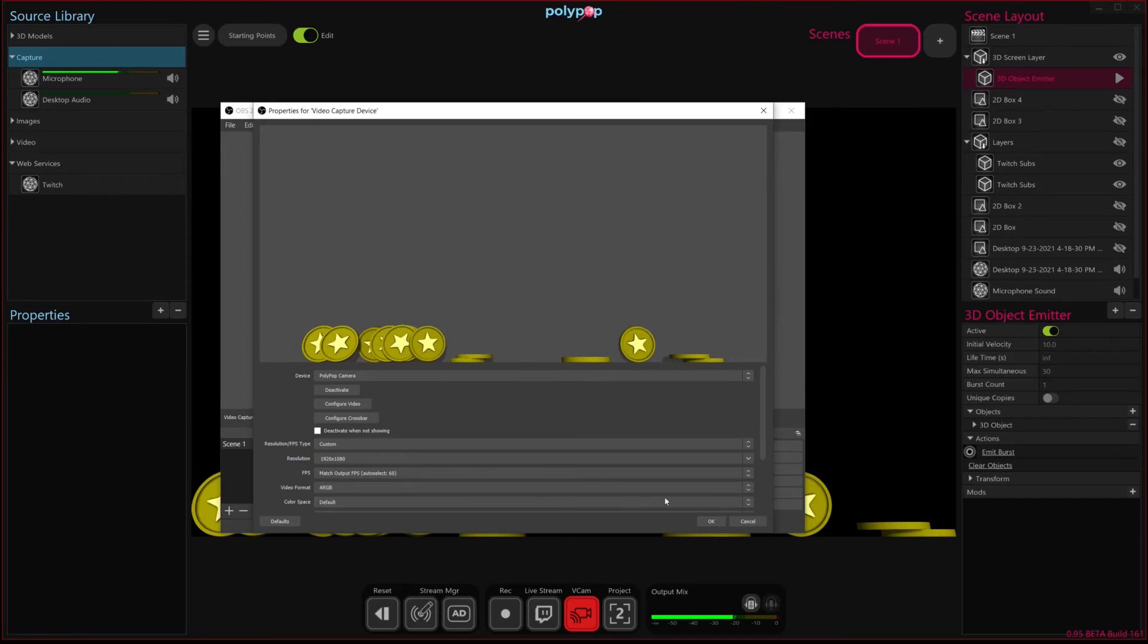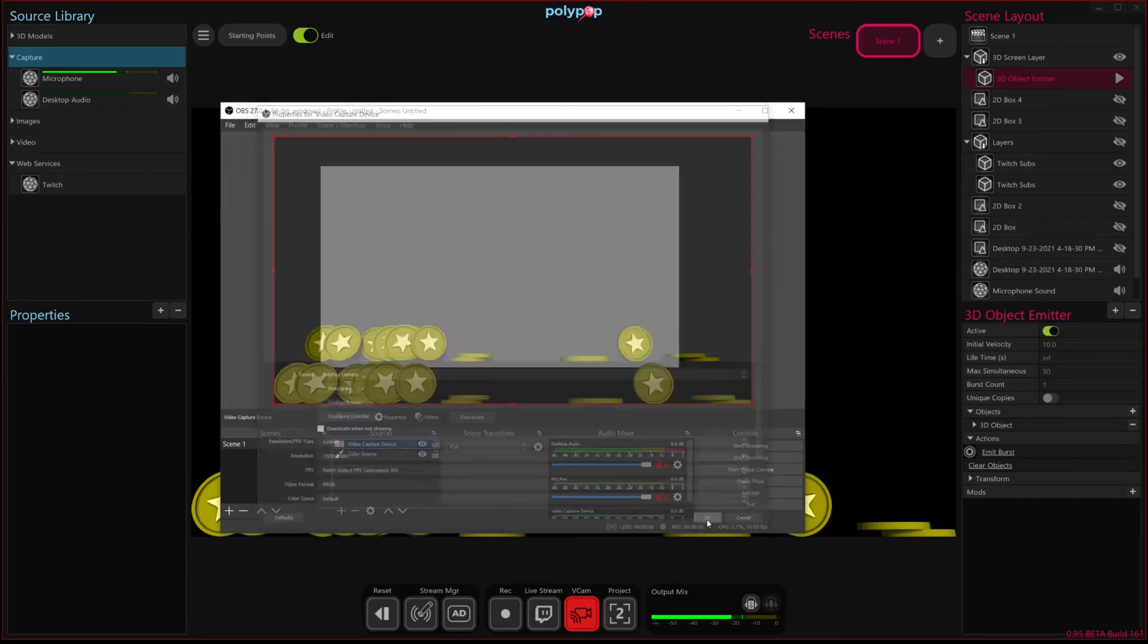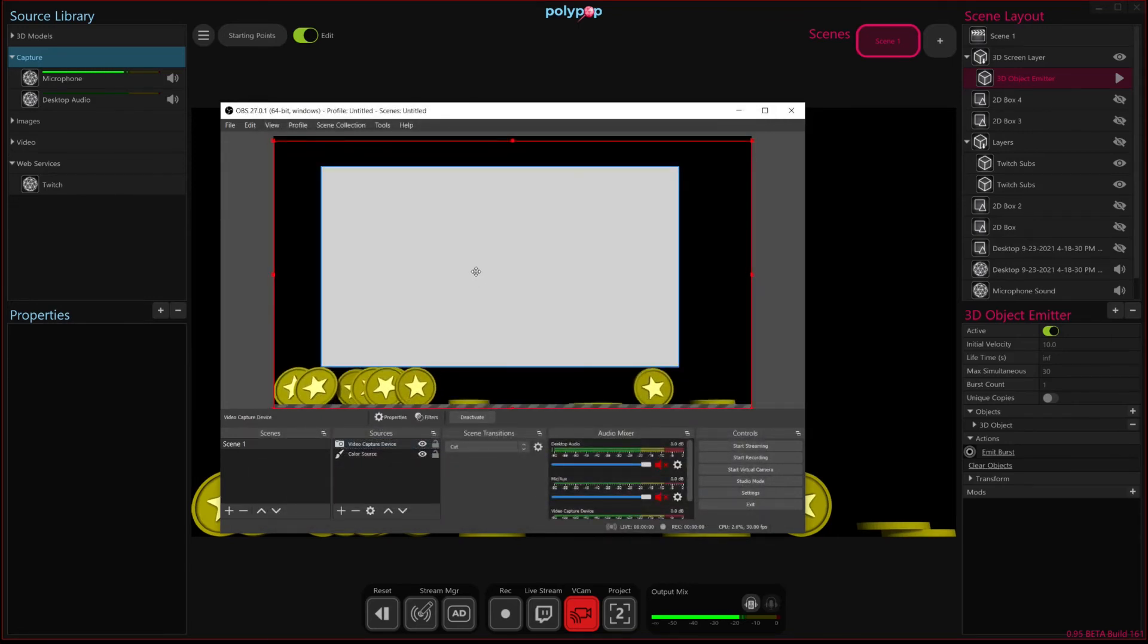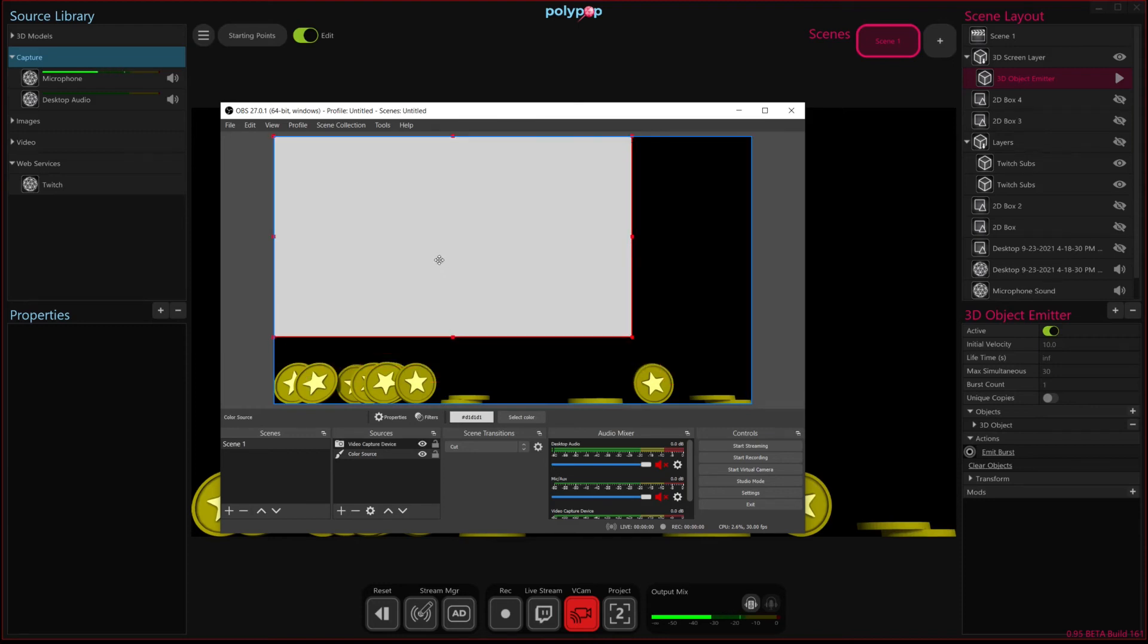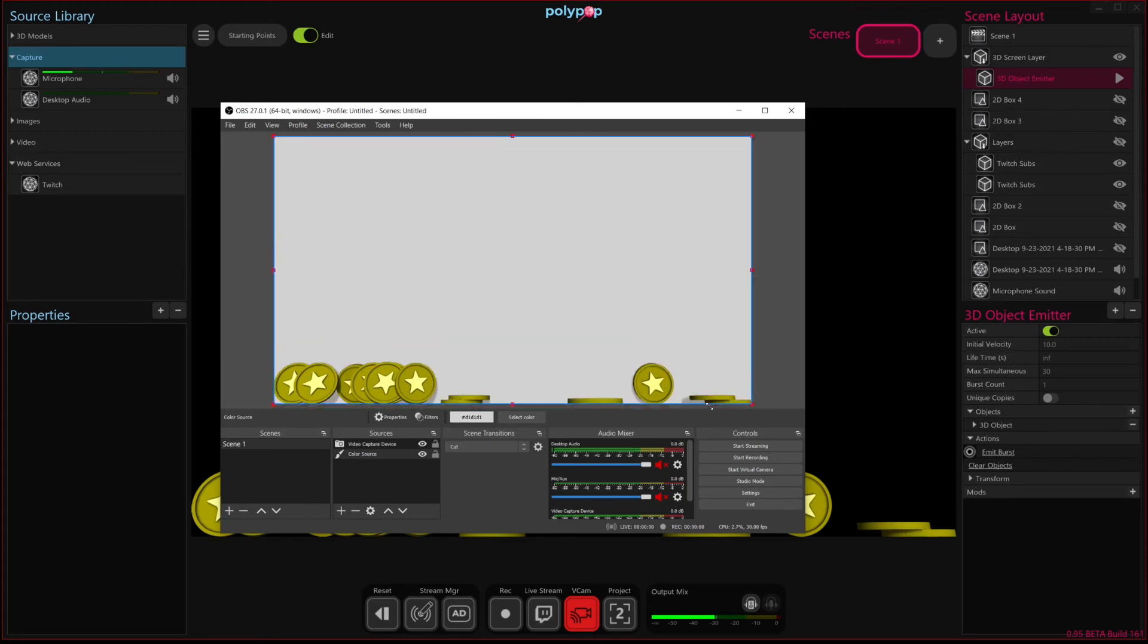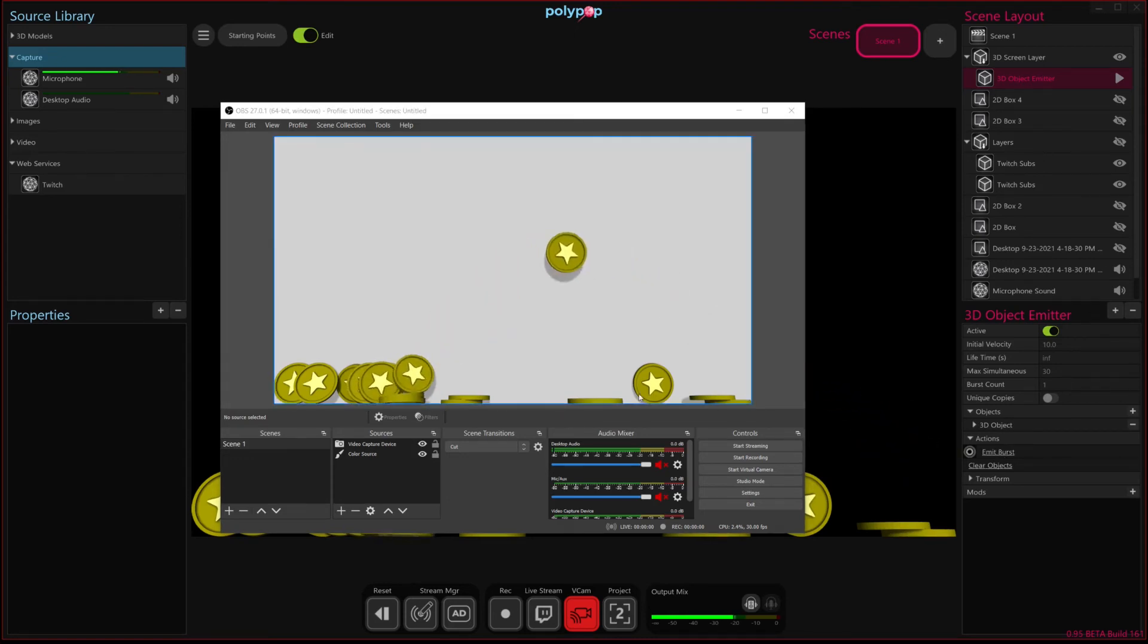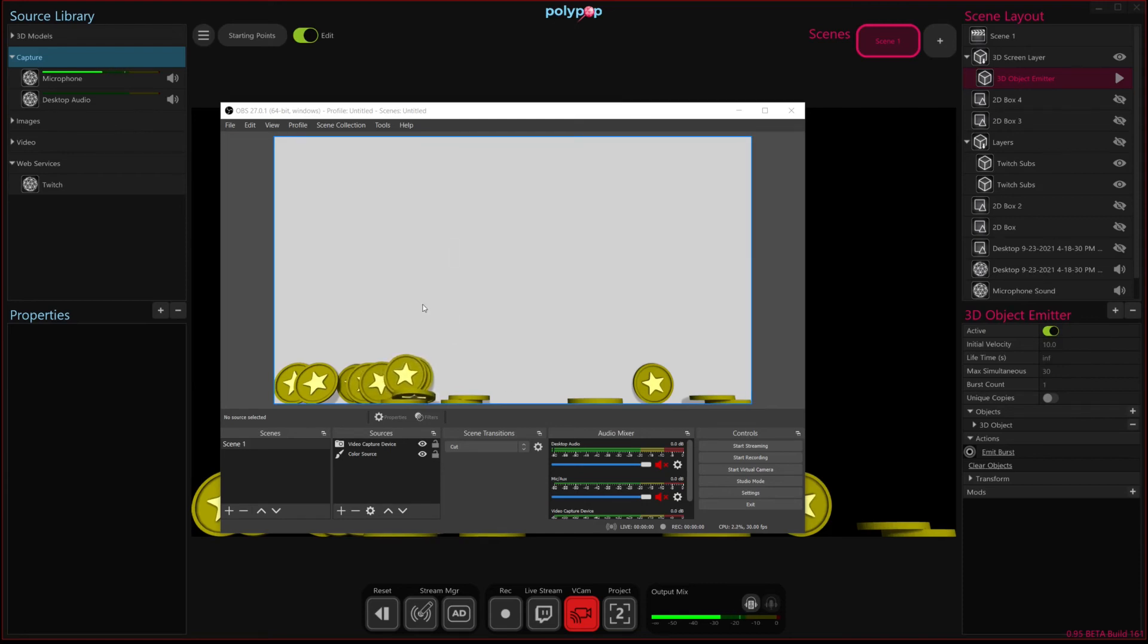And when we do that, it makes the background transparent. And so, as you can see, we can now layer our effect onto the foreground. And if we go back to Polypop here and emit these coins, you'll notice that the shadows also layer in correctly.